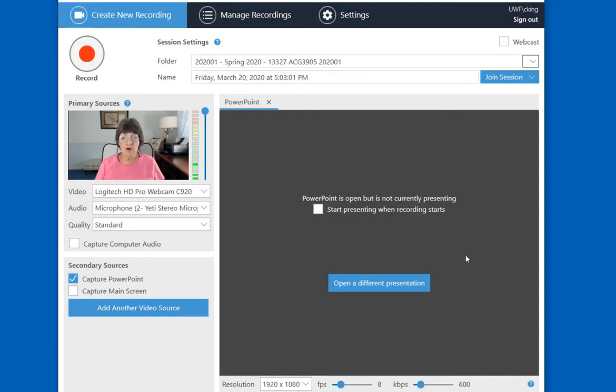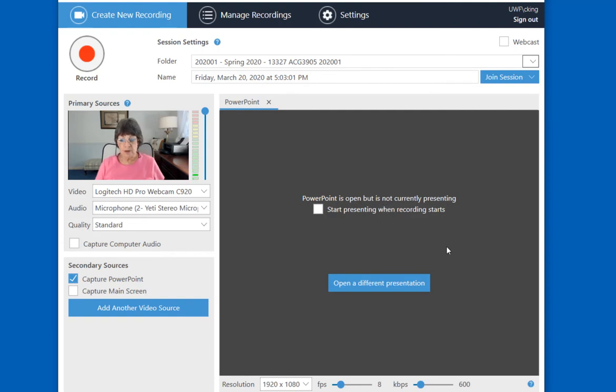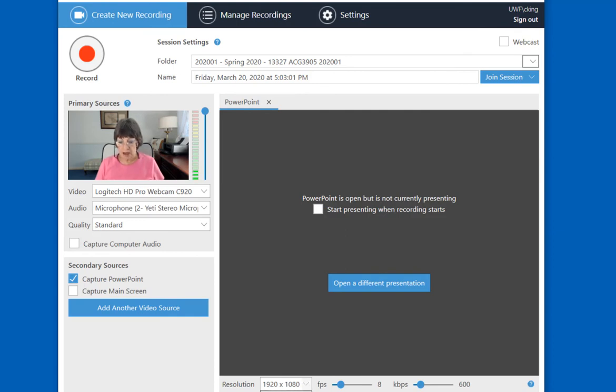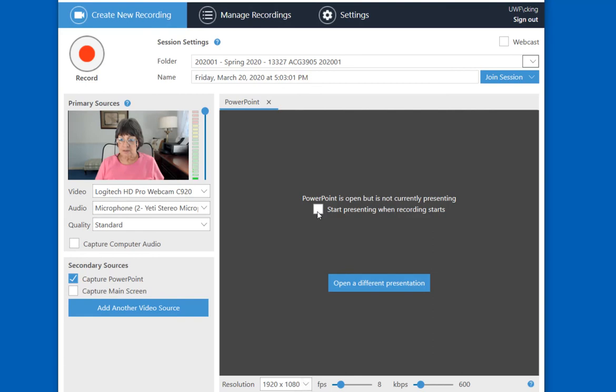Over on the right is your secondary source window. It indicates that PowerPoint is open, but not currently presenting, which is what I want. And before doing anything there, let me just mention down at the bottom, you can change the resolution of your recording. Right now it's set at 1920 by 1080, which is what I'm going to leave it on.